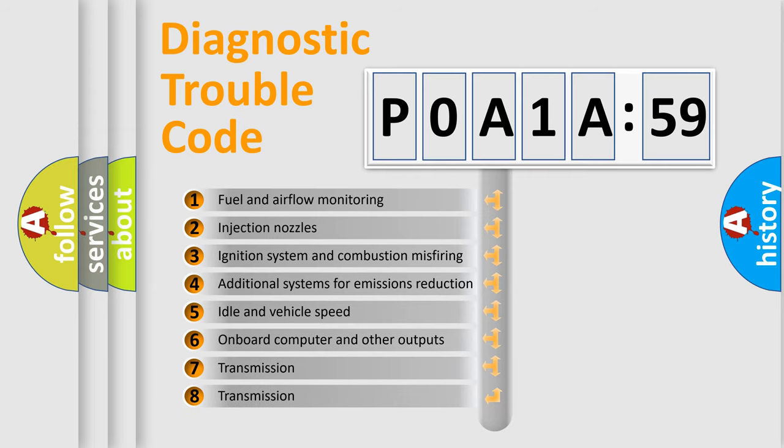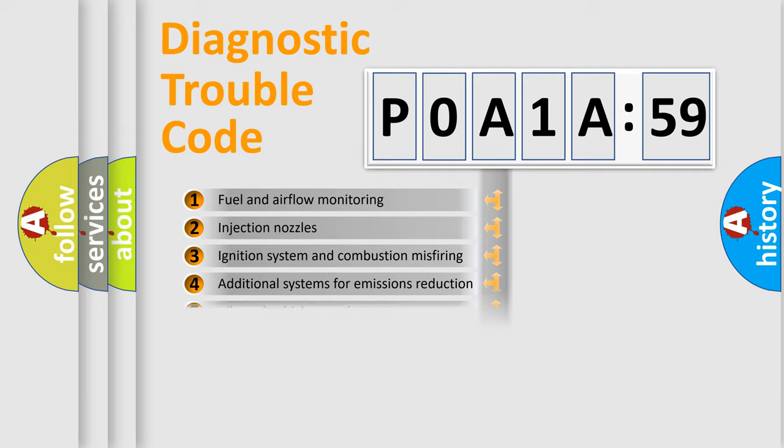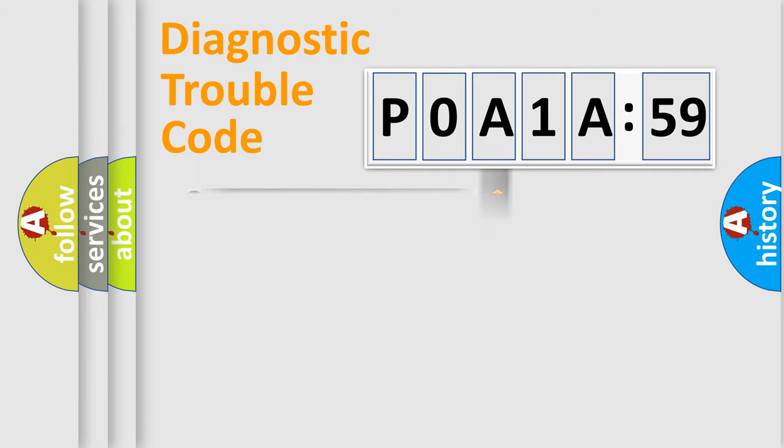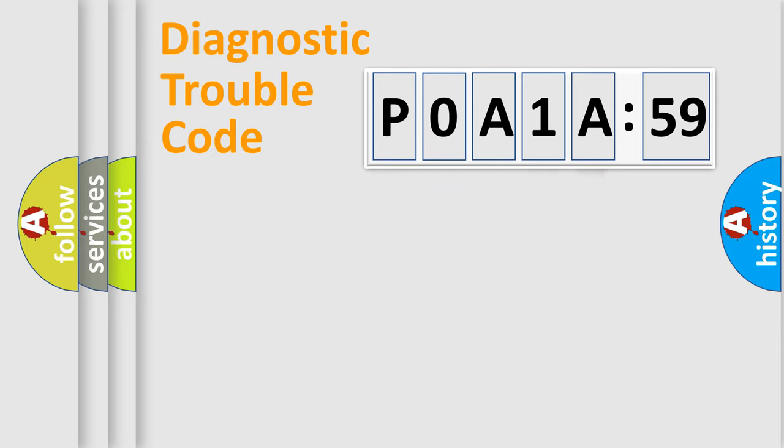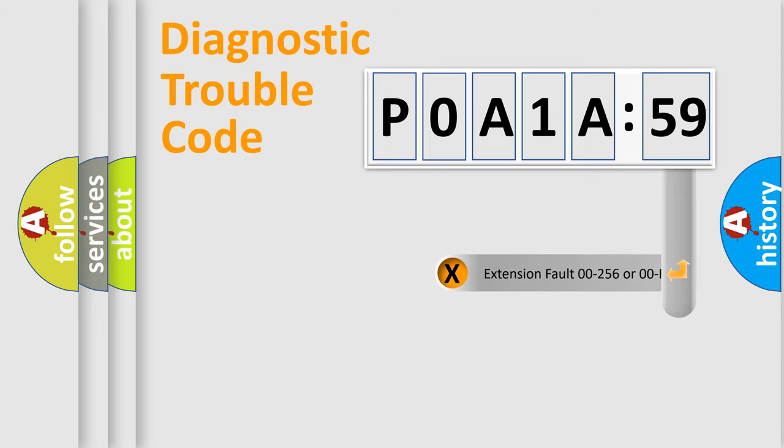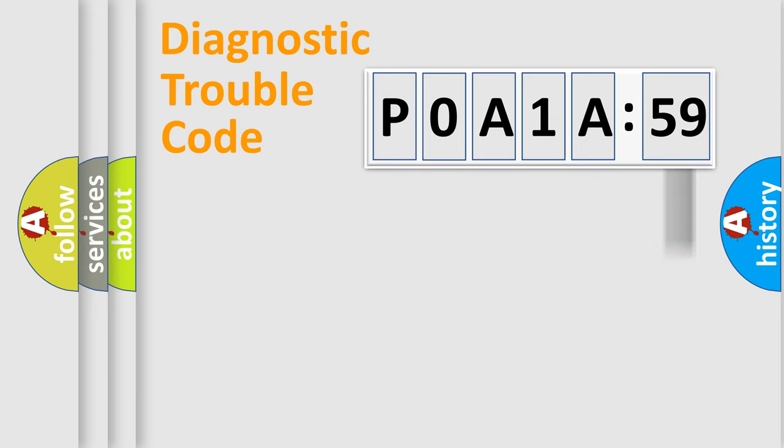The third character specifies a subset of errors. The distribution shown is valid only for the standardized DTC code. Only the last two characters define the specific fault of the group. The add-on to the error code serves to specify the status in more detail, for example, short to the ground.